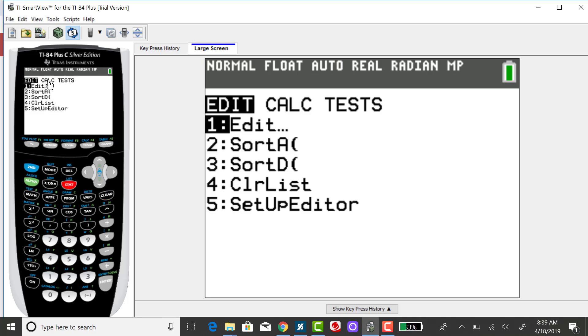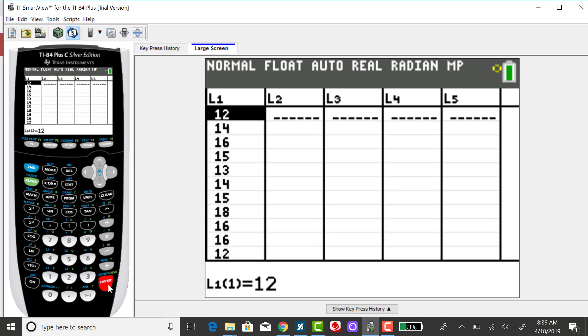And just to go over the data set that I already have, if I click on Edit, I've got my data set already in and there's 13 values.